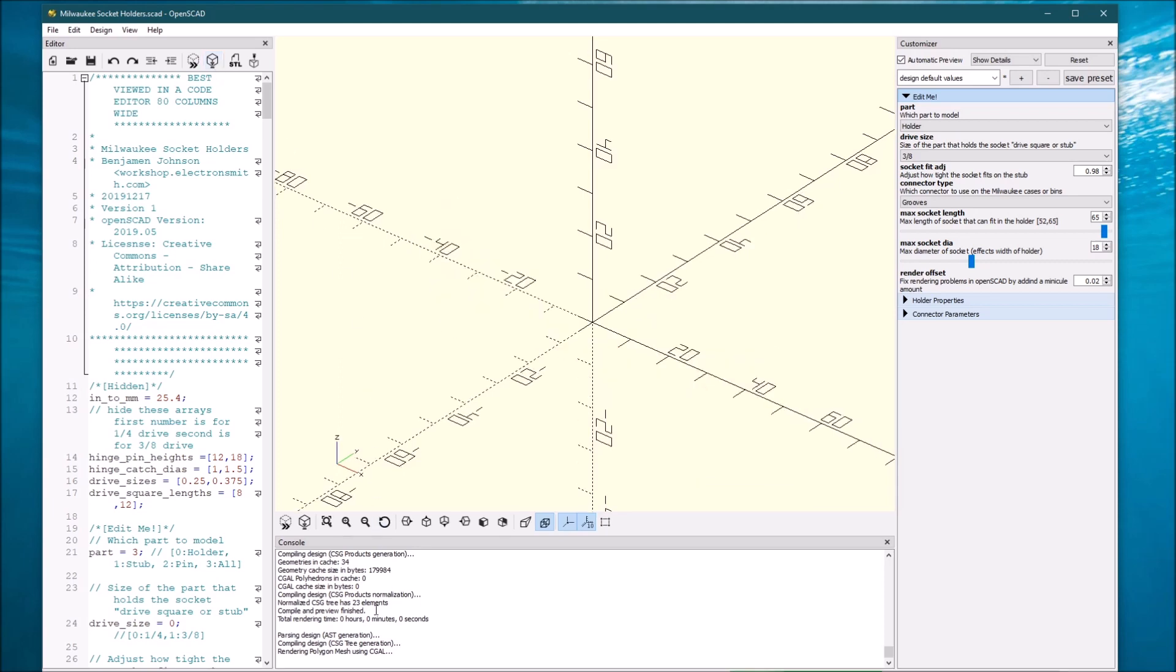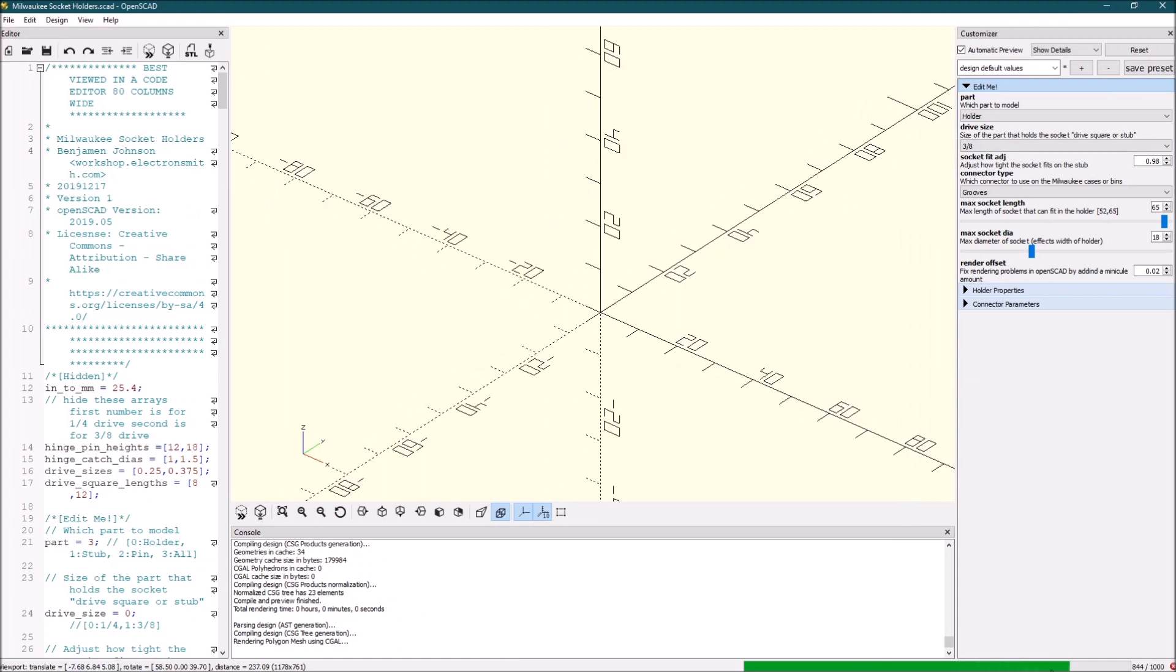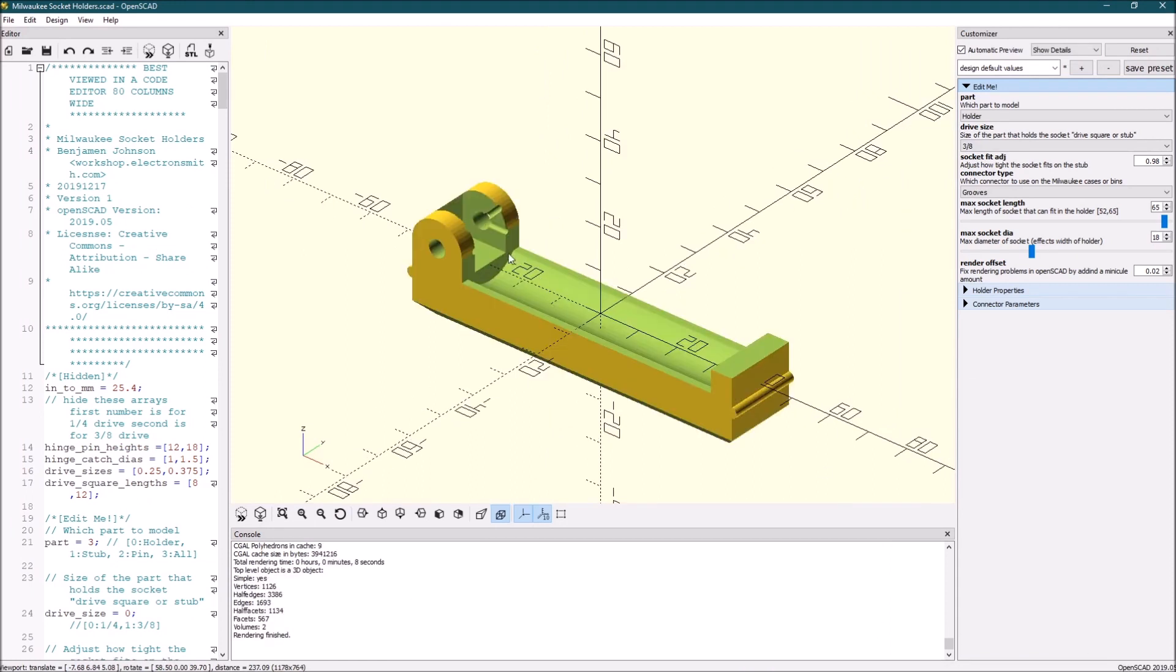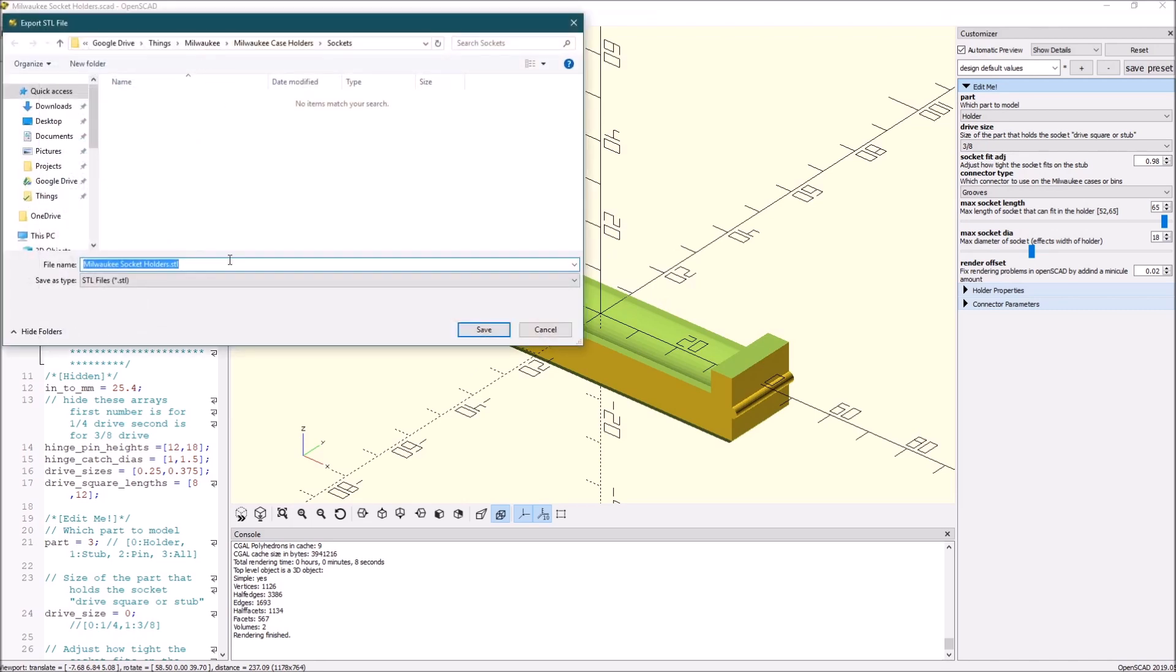And you'll see down here it says rendering and you'll see a bar down there. Let's maximize this. And it'll take a minute. Okay, there it is, there it's rendered. So we want to save this as an STL file. So let's save this as holders and call this the part one, just to make it easy.